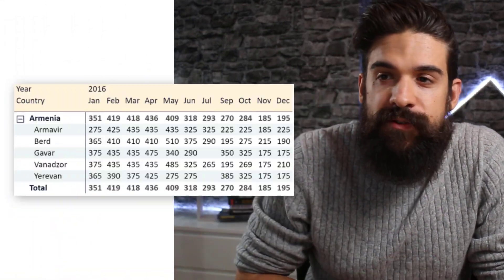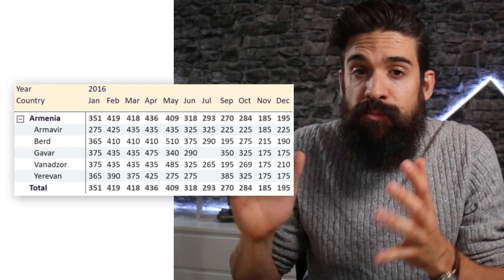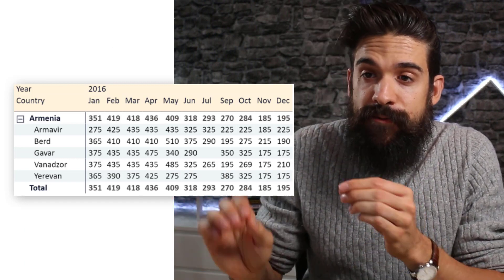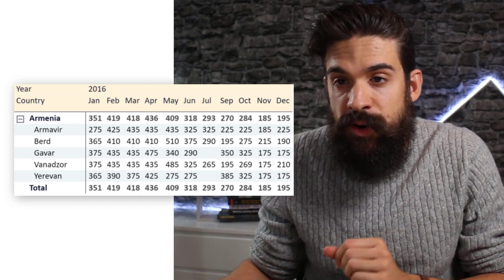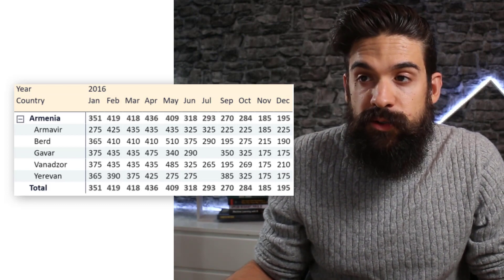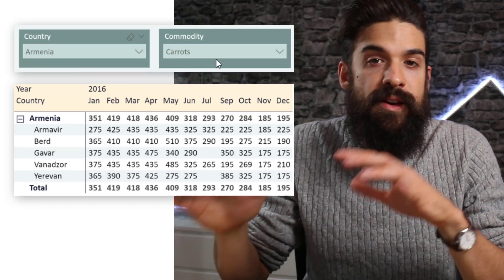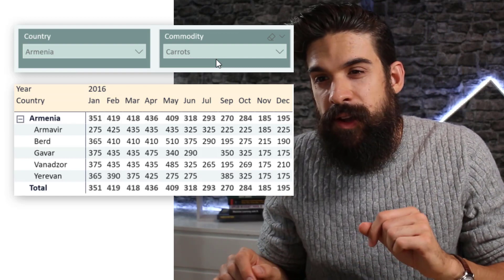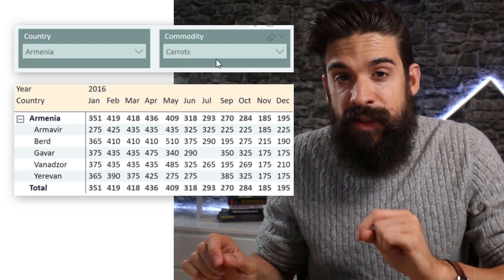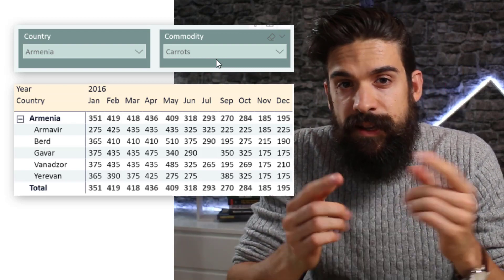Let's have a look at what we are trying to achieve. I built a matrix visual showing the price development over time, broken down by different cities and countries. Currently I have a selection for the country Armenia and the commodity carrots. You can see that there is no currency symbol in front of our values.